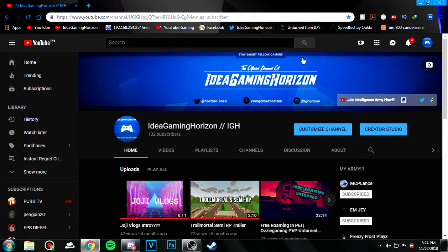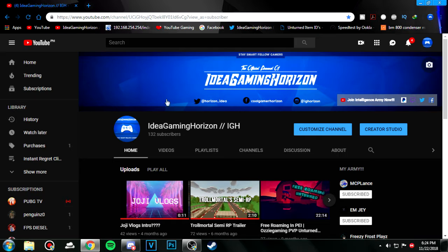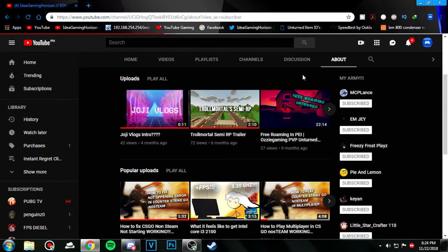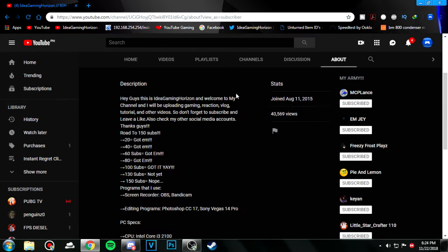I just got a new template. Yeah, a template I didn't make it myself, but the logo I made it myself. Anyway, so I just got a channel template.